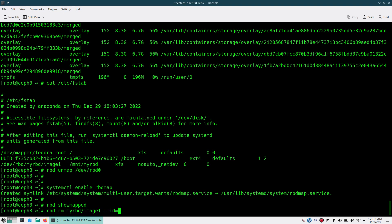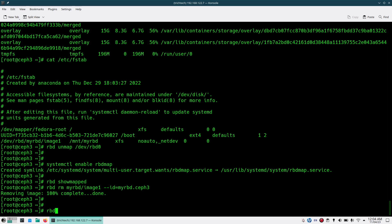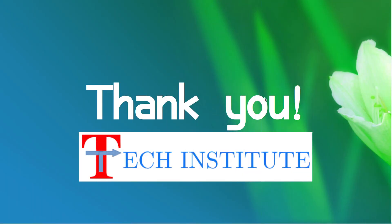If you want to delete an RBD image, that is very easy — use the `rbd rm` command with the pool and image name, and you will see that image is no more there. Like this, very easily you can work with RBD: you can create an RBD image, map it to a client, format it, mount it — either automatically or manually.